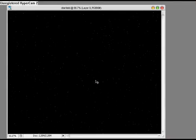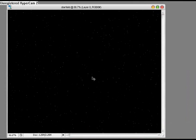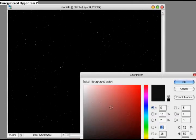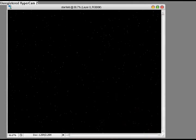And now we have our star field. It'll be easier to see when you're actually doing this in Photoshop, because I had to lower the quality on the video.